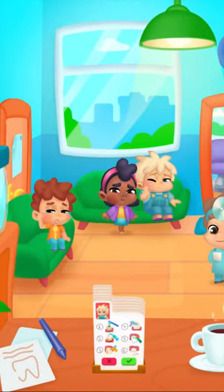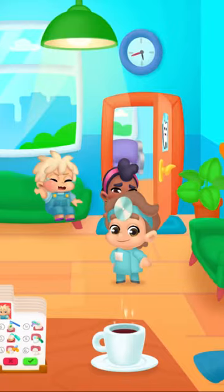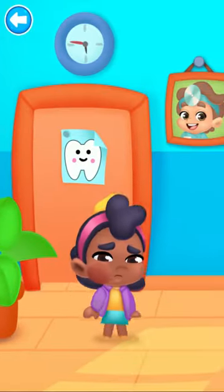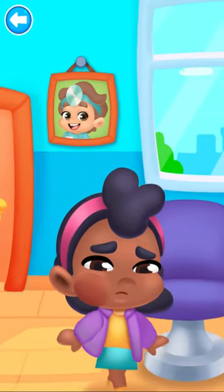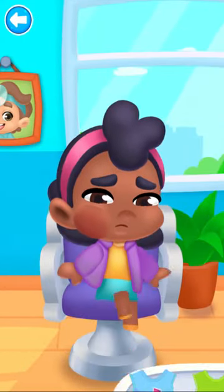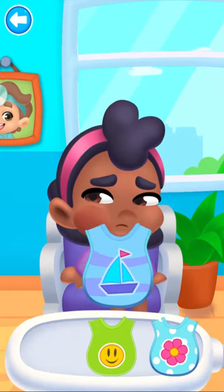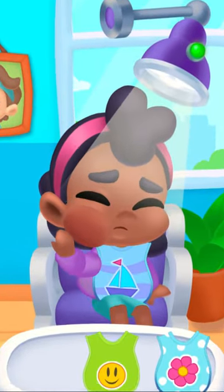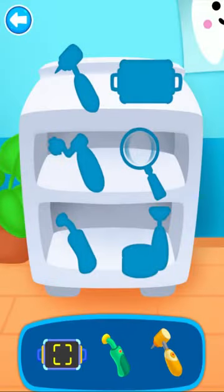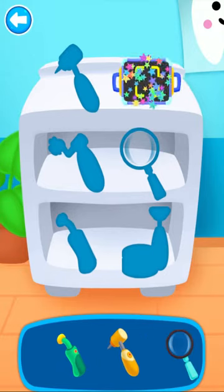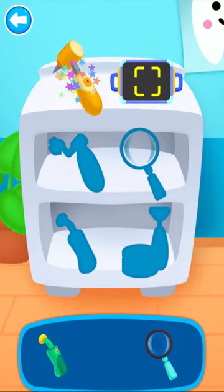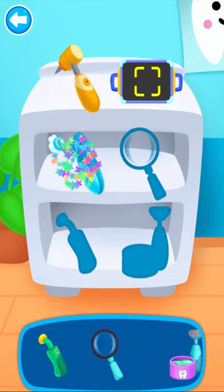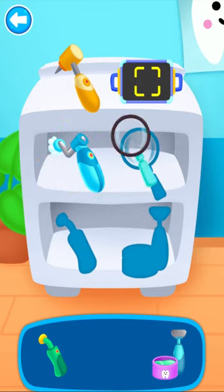Let's help this patient. Choose a beautiful bib. Turn on the lamp to see teeth better. Let's get started. Collect all the tools you need. Well done! Good job! Super! Good job!